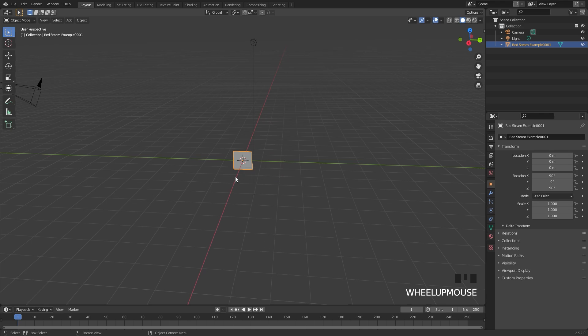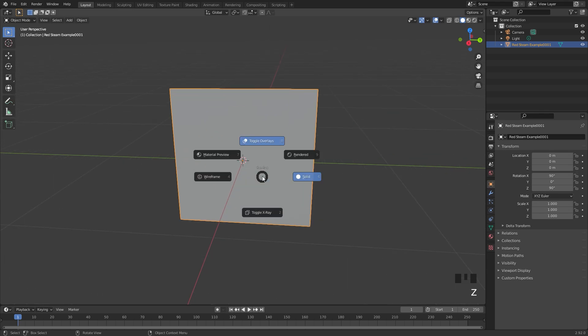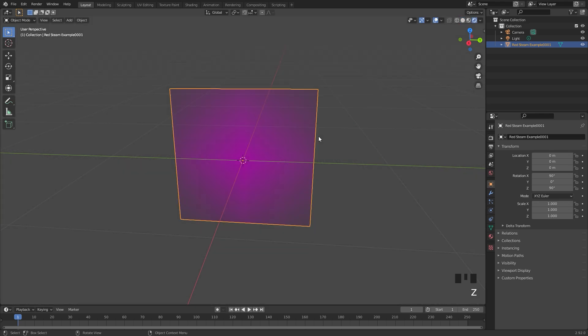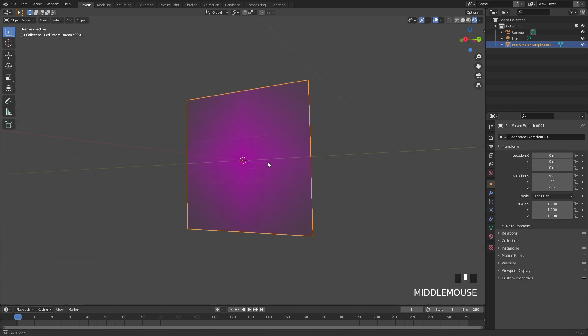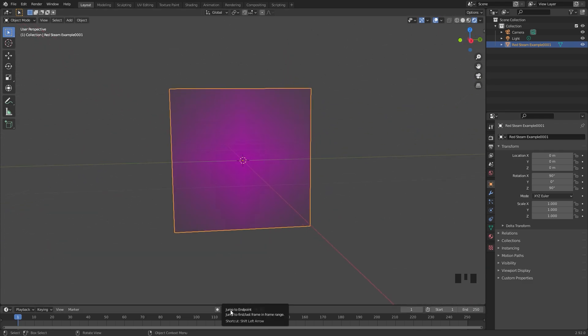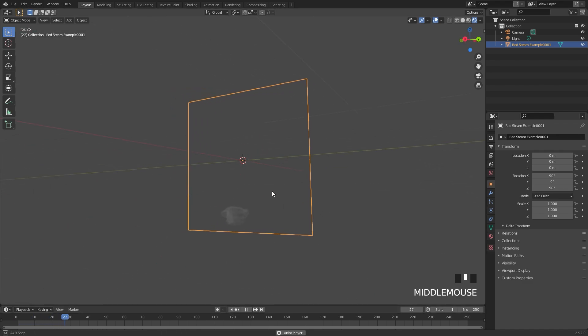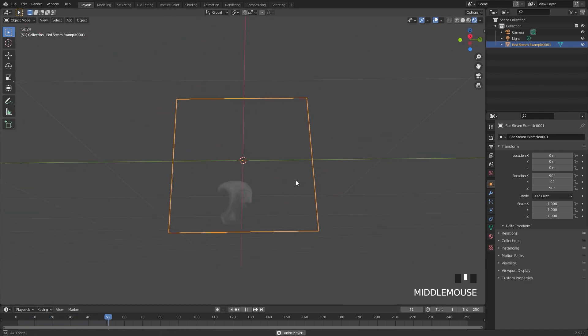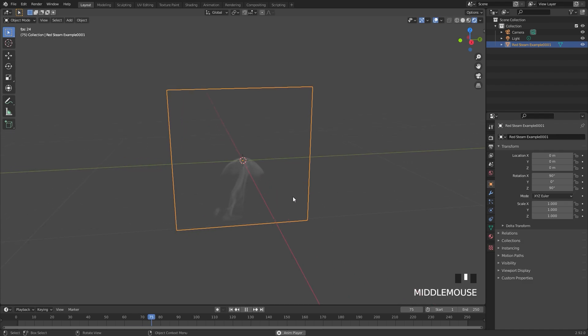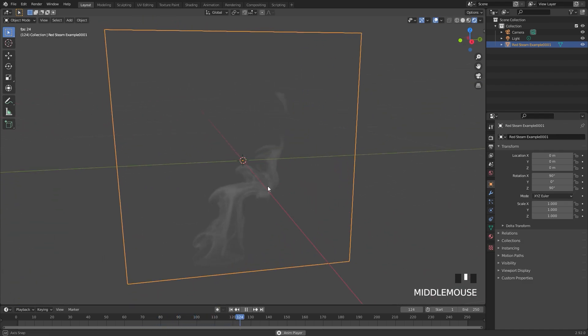And there it is in our scene. Now if we zoom in and press Z to go into rendered view, we still can't see it very well. That is because we just need to refresh it. If we click on this button right here to refresh it, then we can press the spacebar to play, and we can see our smoke simulation is now playing on our plane.